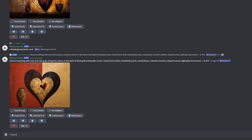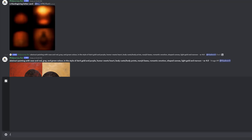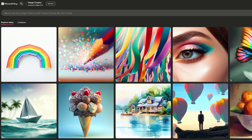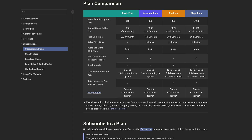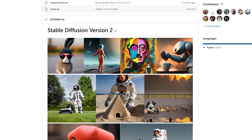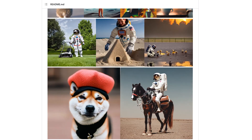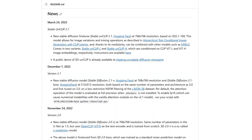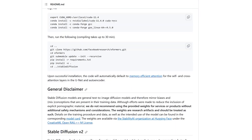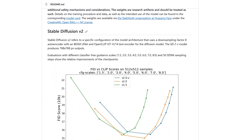While both Stable Diffusion XL and the recently launched DALL-E 3 are free – the latter by using Bing Image Creator – MidJourney does require a paid subscription. Also, out of these three tools, only Stable Diffusion is open source and can be run locally on users' hardware, which makes it an ideal choice for those who are focused on privacy.